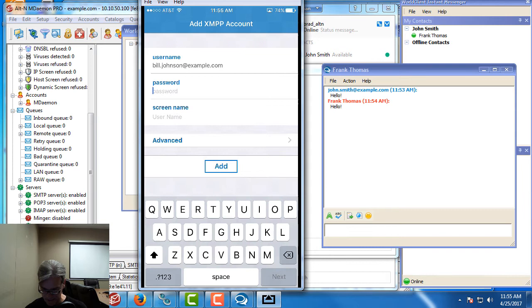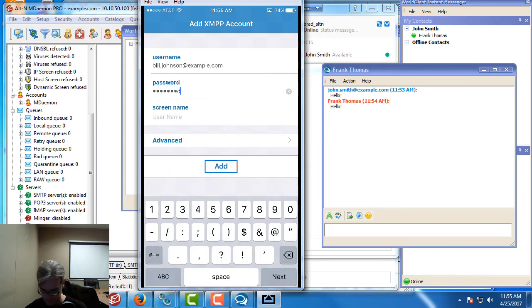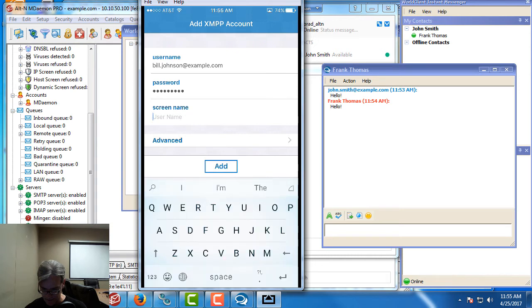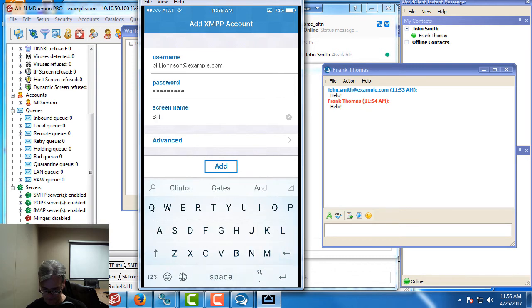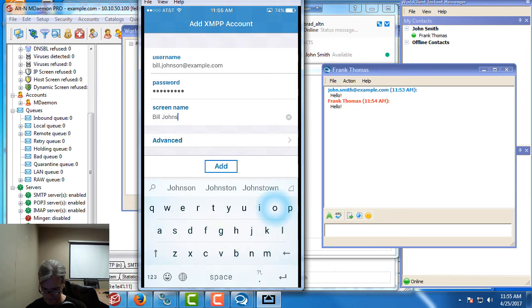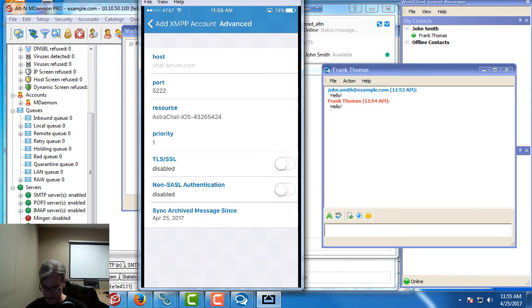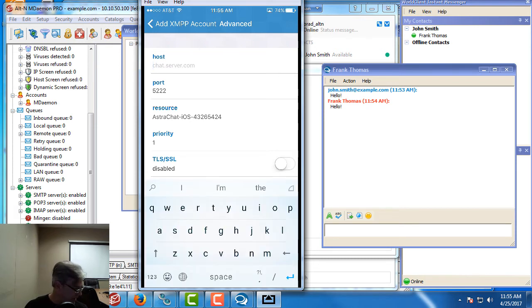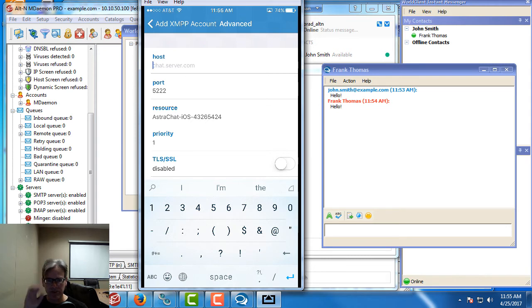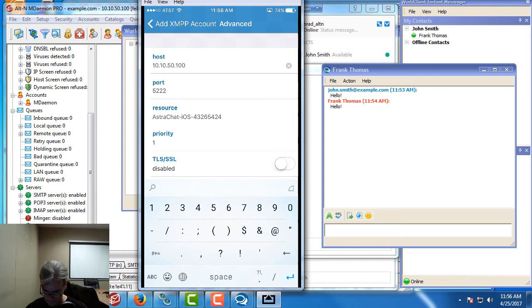Then we'll enter your password. My screen name can be whatever you'd like. I'm going to put in the first and last name. You can go to advanced and choose whether or not SSL is used. I'm not using SSL, so I'm going to turn that off. I'm going to enter my host name. Now I'm on an internal network. Normally you would put in your host name, but here I'm going to put in the IP address of my network.